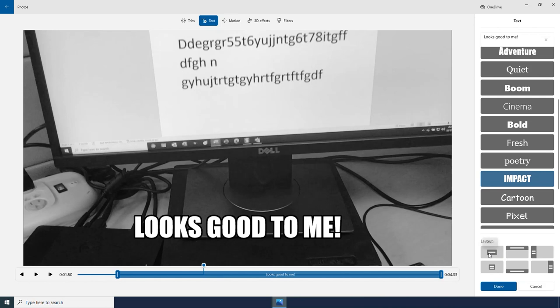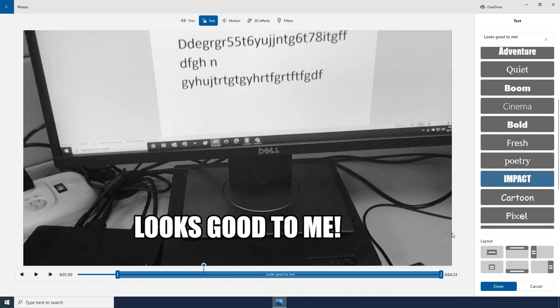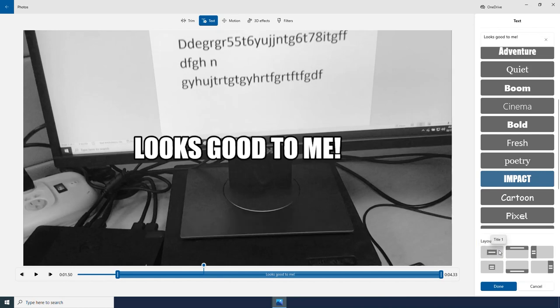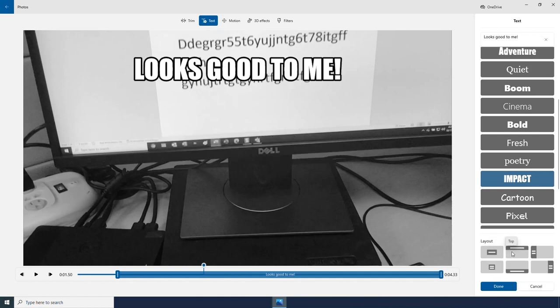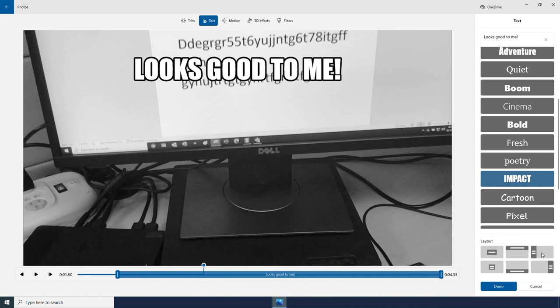And then I have style options over here. There are different fonts and text styles that I can choose from. I also have different layout options as well. I can have this text be in the middle, at the top, on one of the sides.